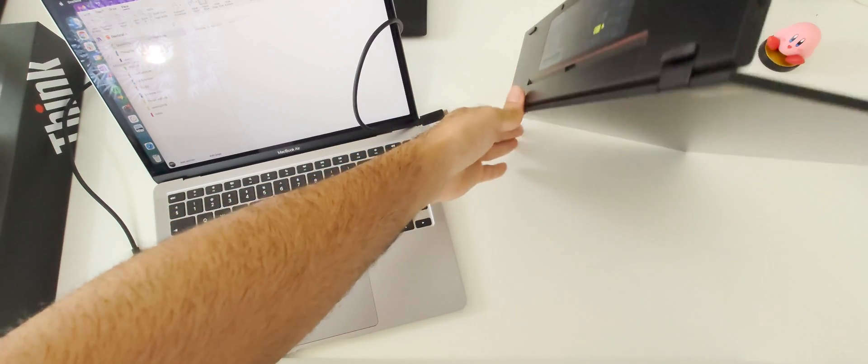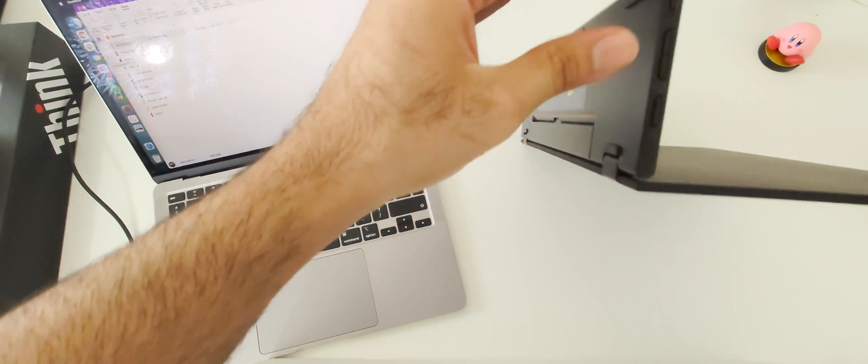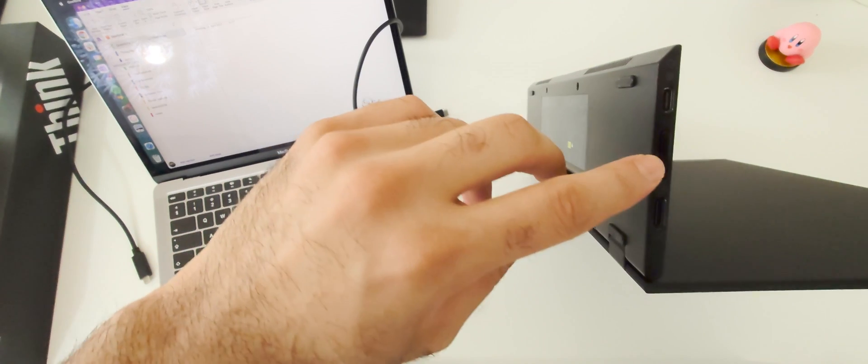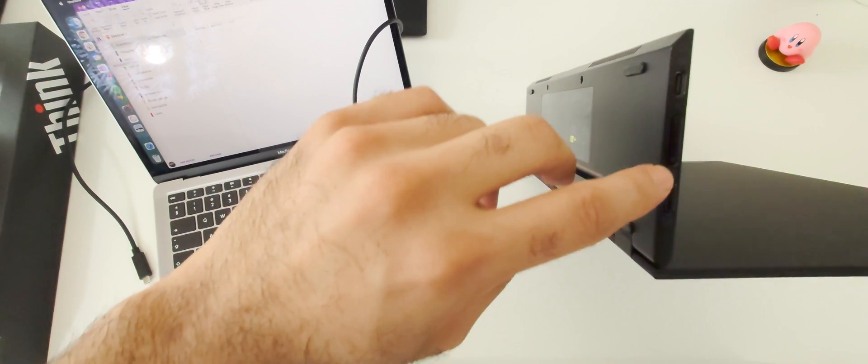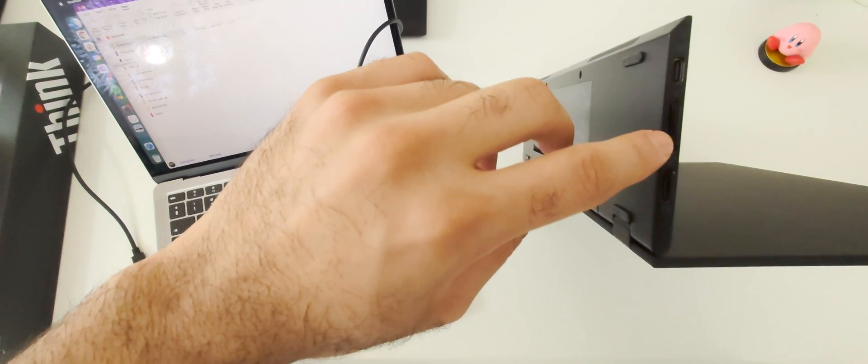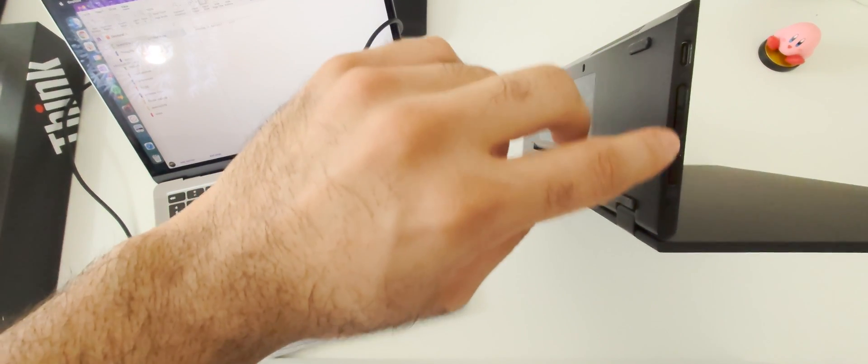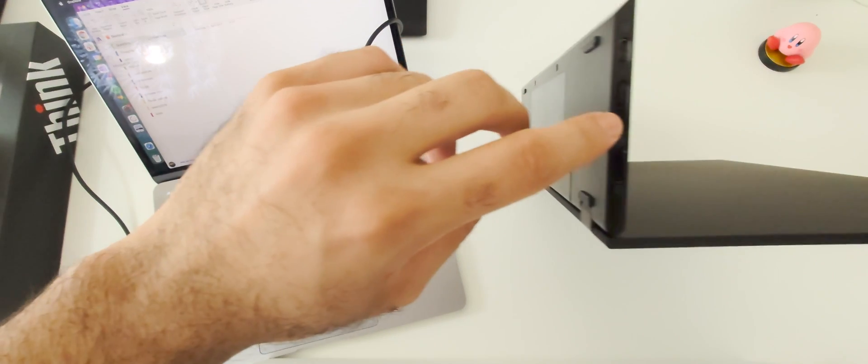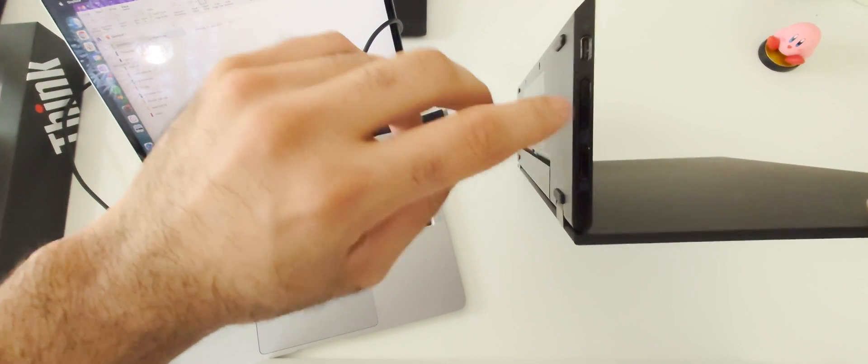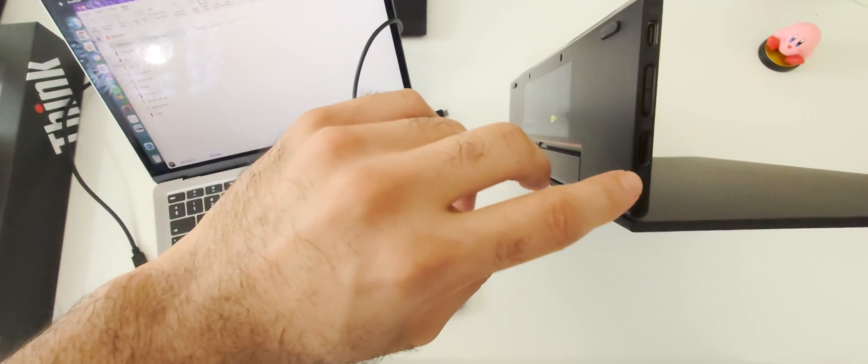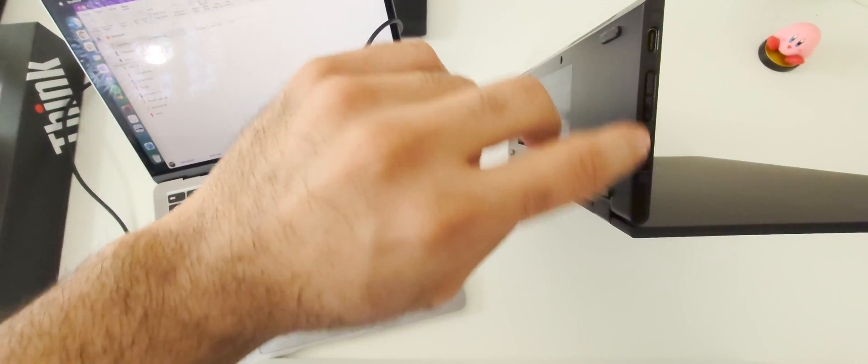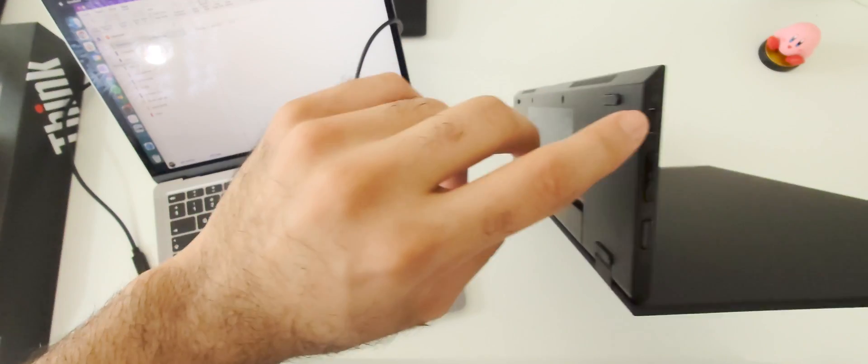Let's put it back to the position that I'm more comfortable with, which is this one. Regarding ports, you have some buttons here, function buttons also for bringing more light to the screen. Then you have your function button here. You have your display port here.